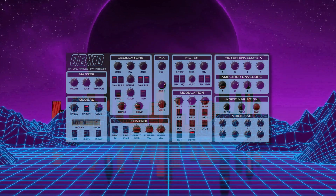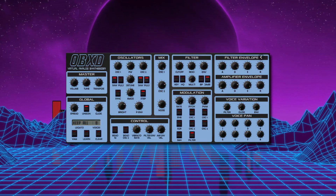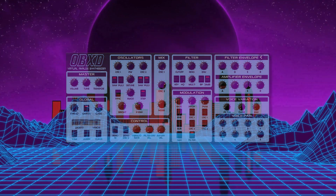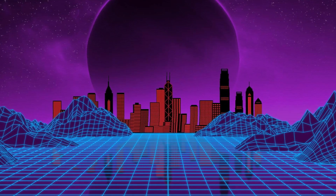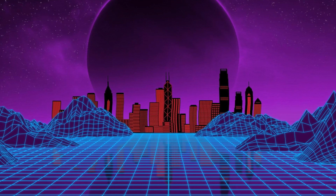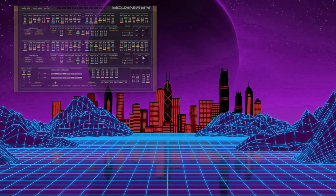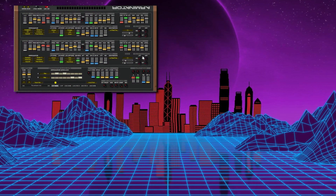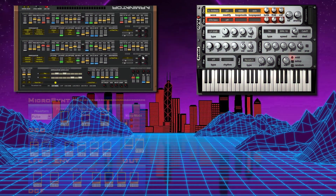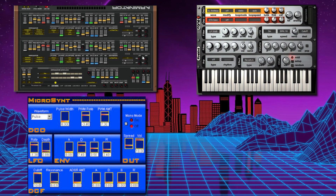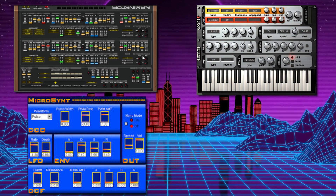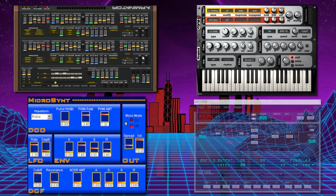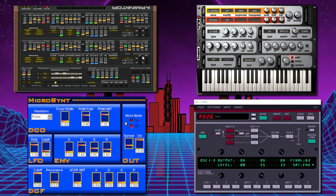which is modelled on the old Roland JX-8P. The OB-XD is modelled on the Oberheim OB-X, another good one there. And the next four I'm going to give you are 32-bit only, so you would need J-Bridge if using Cubase. The first one is called Arminator, which is modelled on the Yamaha CS80. The Firebird, Micro Synth, which is based on the old SID sound chip — I think it's from Commodore 64s. And SQ-8L Synth, which is modelled on the Ensonic SQ-80.